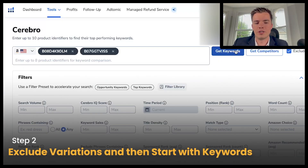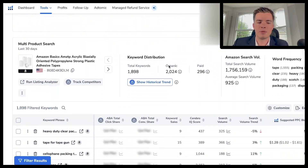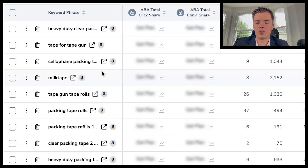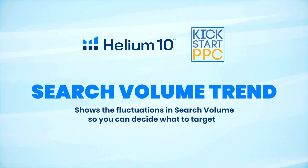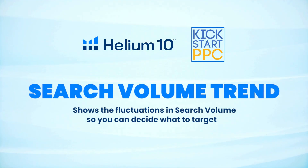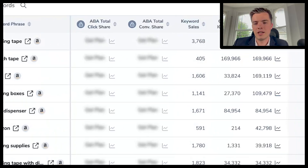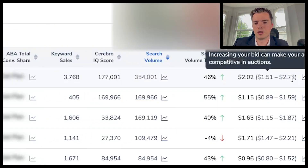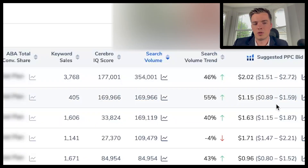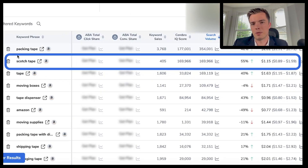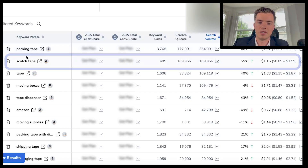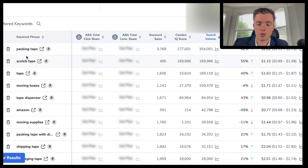Let the program run and you'll get some initial data. Some of these won't make sense to run, but you can filter by search volume trend or sort by search volume. Search volume is a good way to look at things — you can see what's most expensive based on actual search volume. Note that scotch tape is a branded keyword, but these are things people are targeting so that's fine.